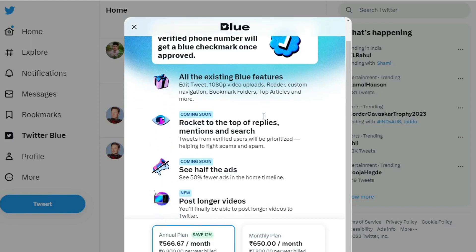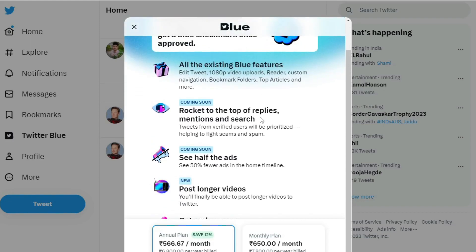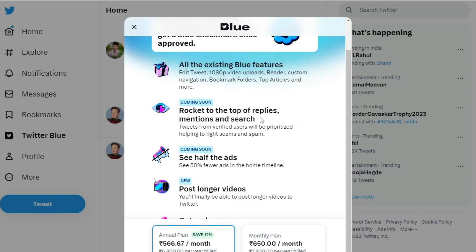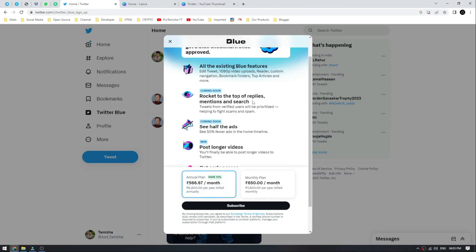What is the top of reply mentions and search? You can see mentions and replies at the top, above spam.